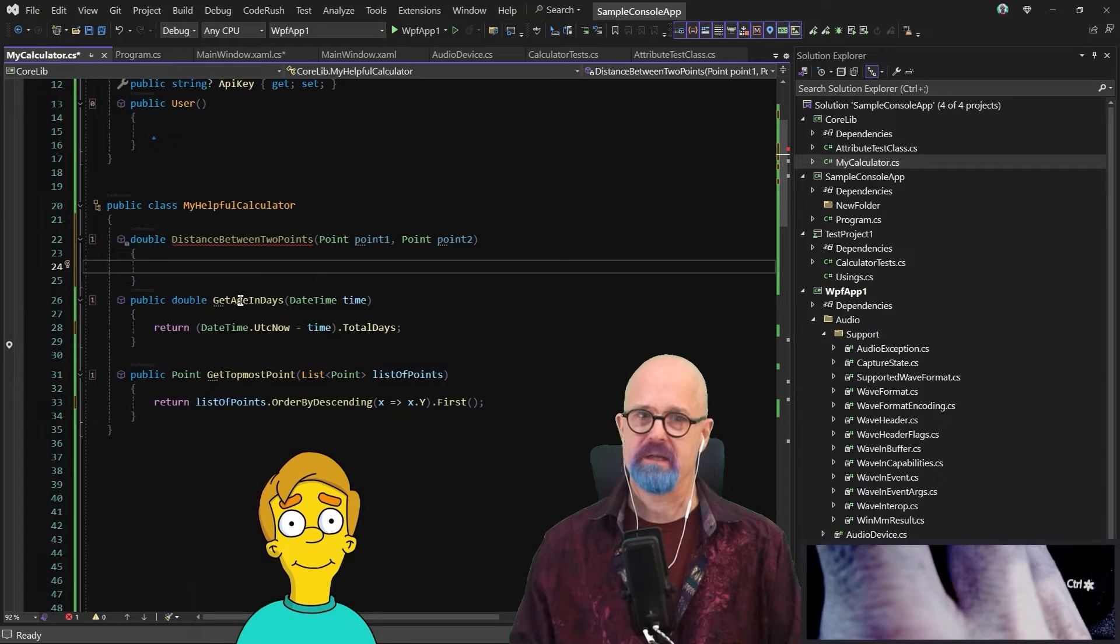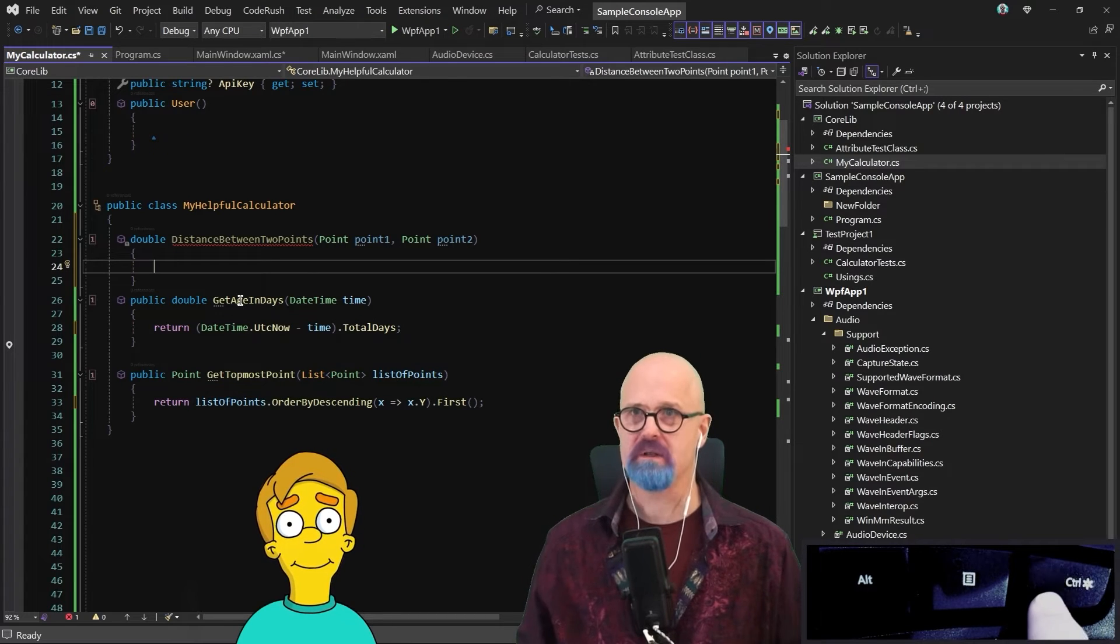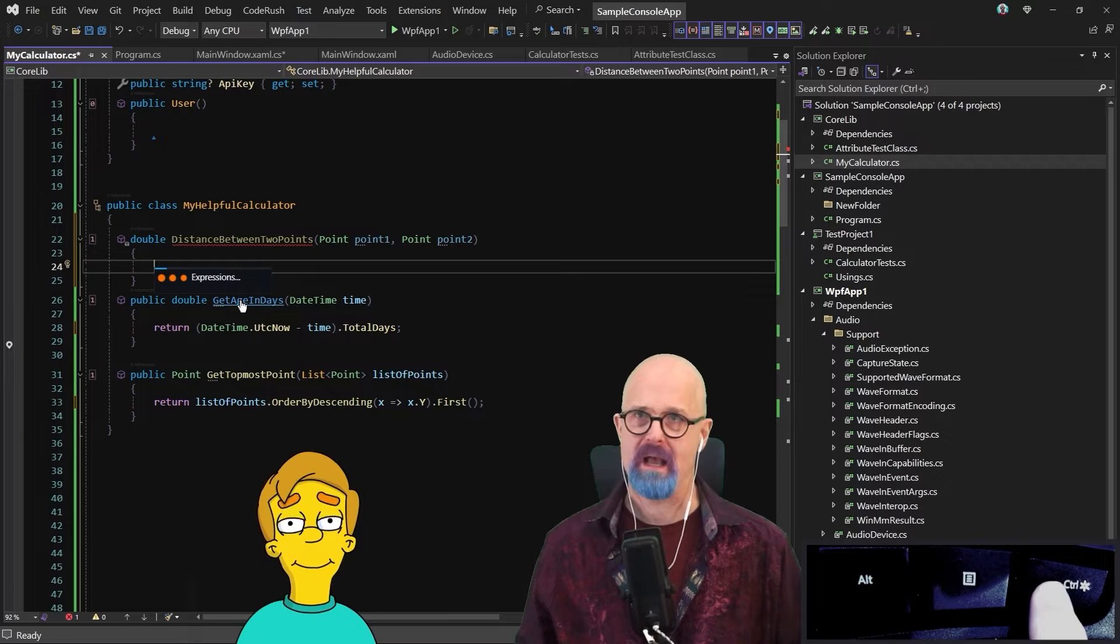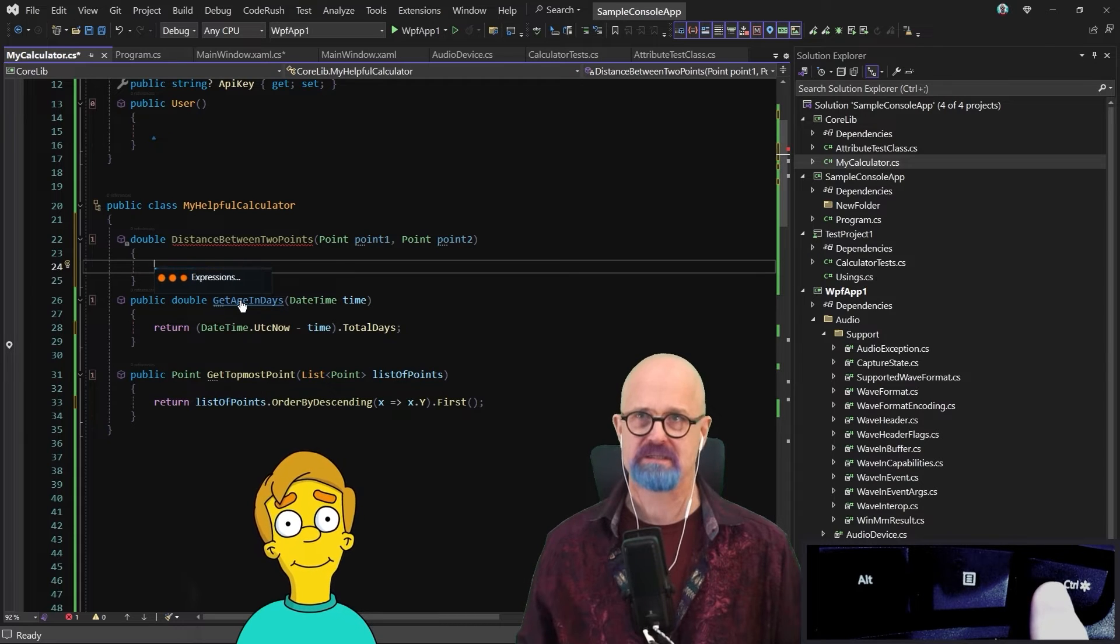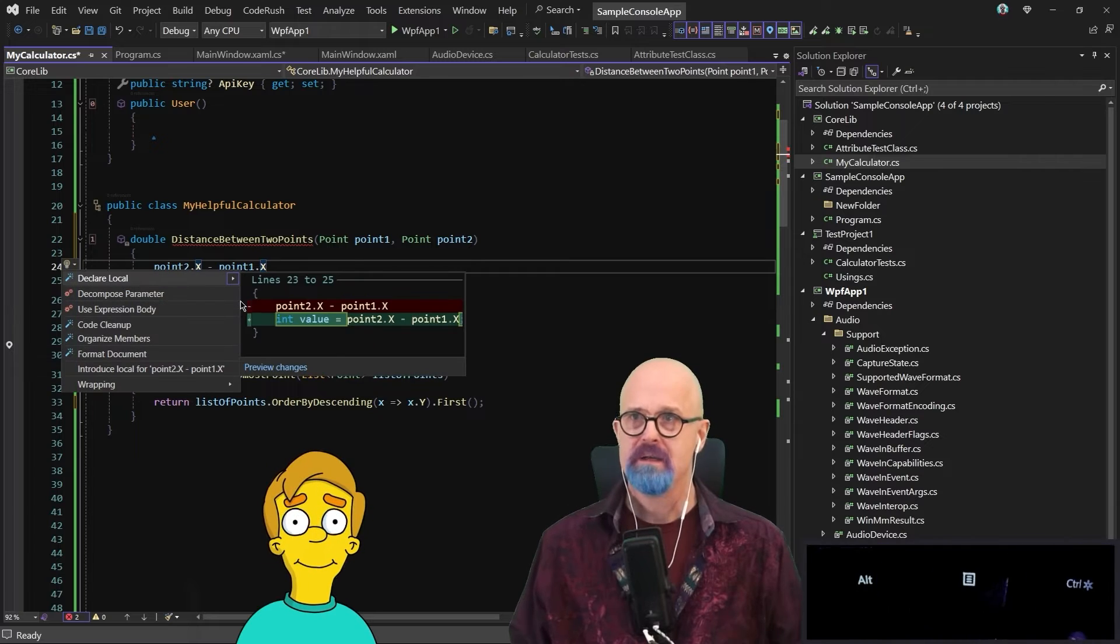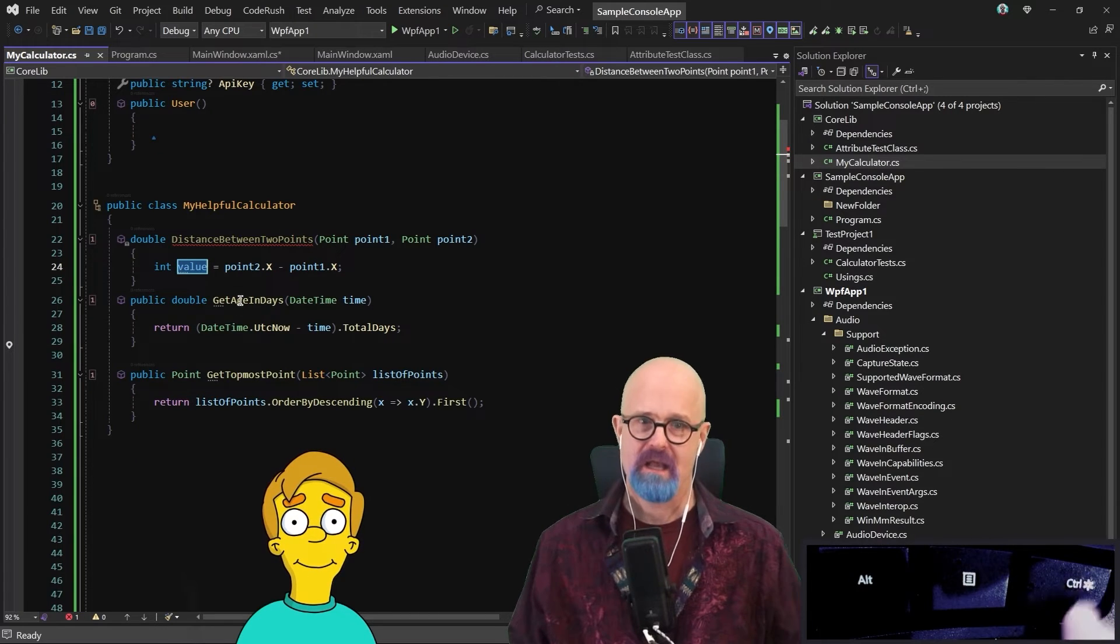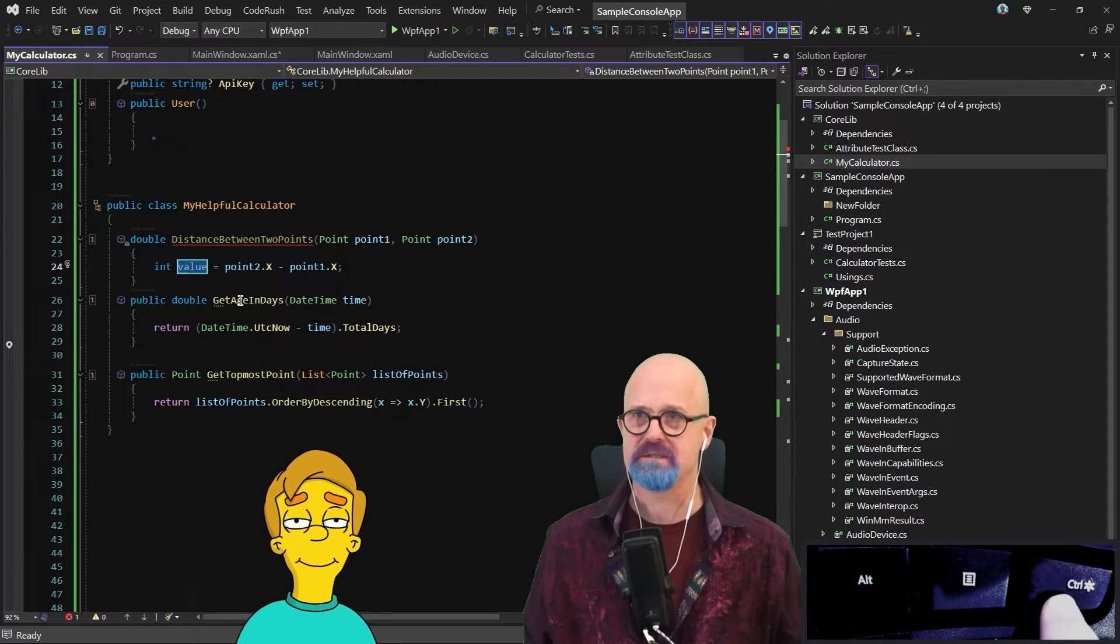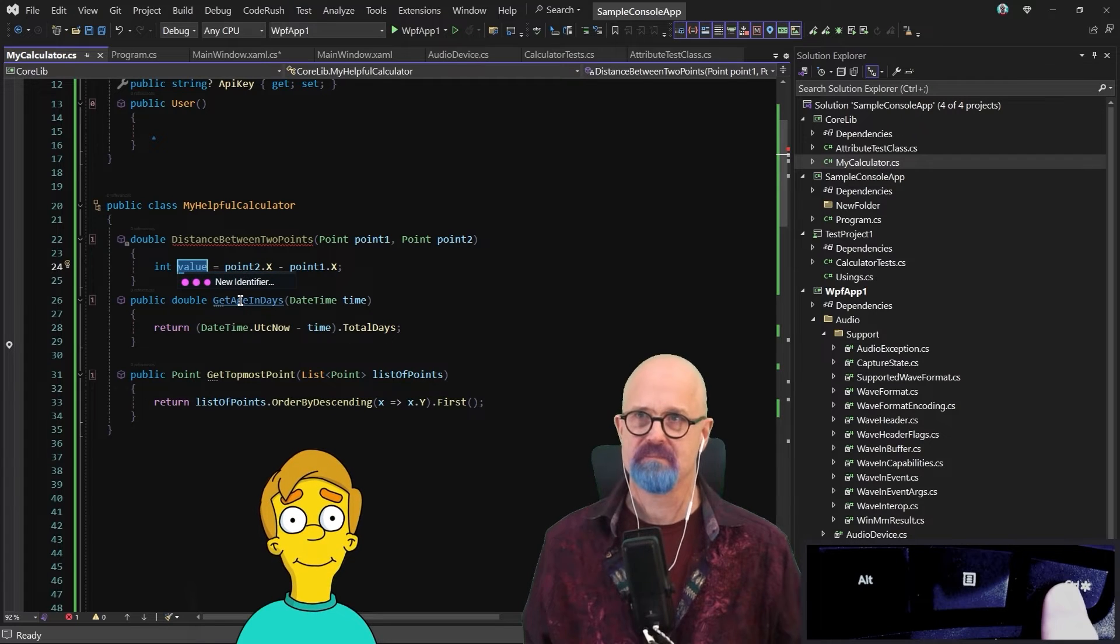So now let's come in here, and let's try this. Let's hold down the control key and say point2.x minus point1.x. And it builds the expression. Now we'll declare a local on this. Hold down the control key, and I'm going to say delta x.